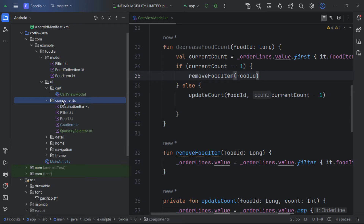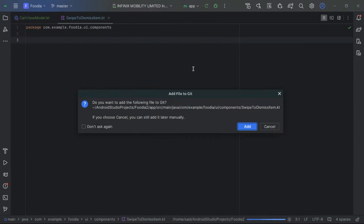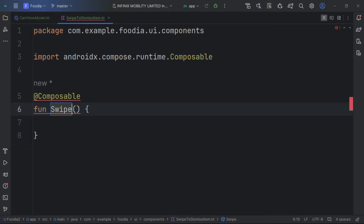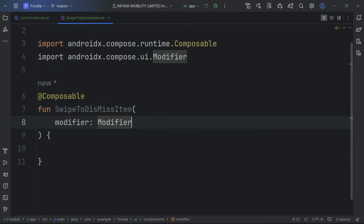Next, we go inside the cart and add a crucial component — a SwipeToDismiss composable. This lets us dismiss content when the user wants to remove it. Let's create a new composable called SwipeToDismissItem.